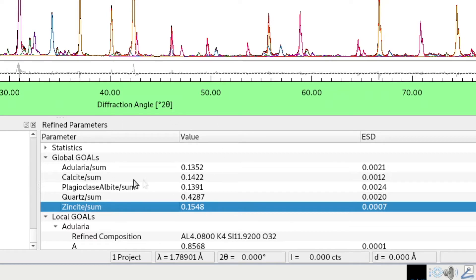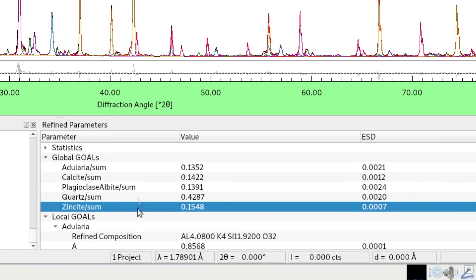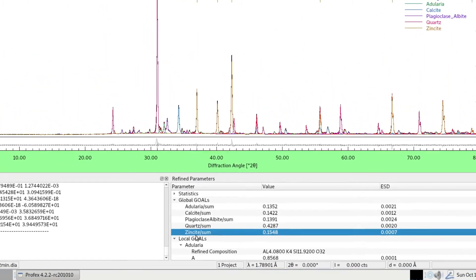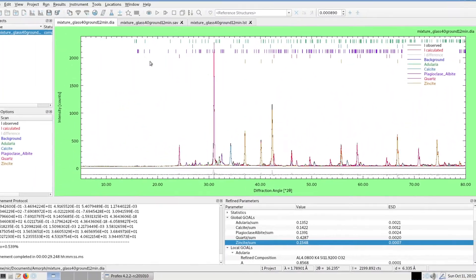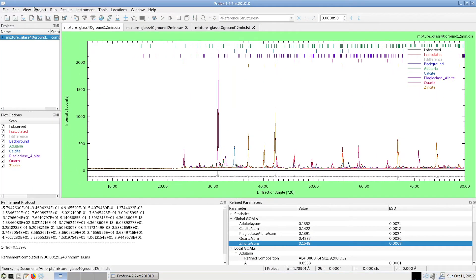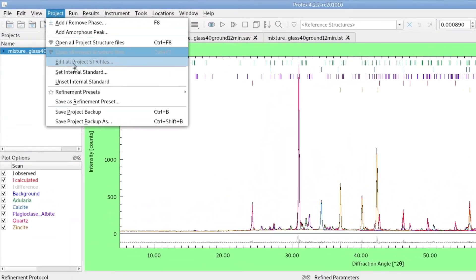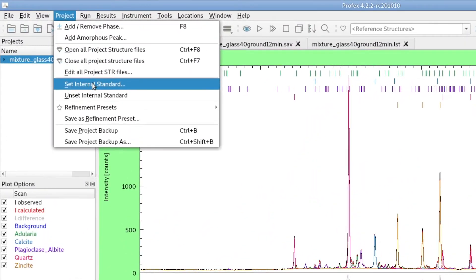But now we have not yet defined it as the internal standard. It's just another phase. Profex does not know that this is a special phase that we added on purpose. But we can define zincite as the internal standard by going to project, set internal standard.